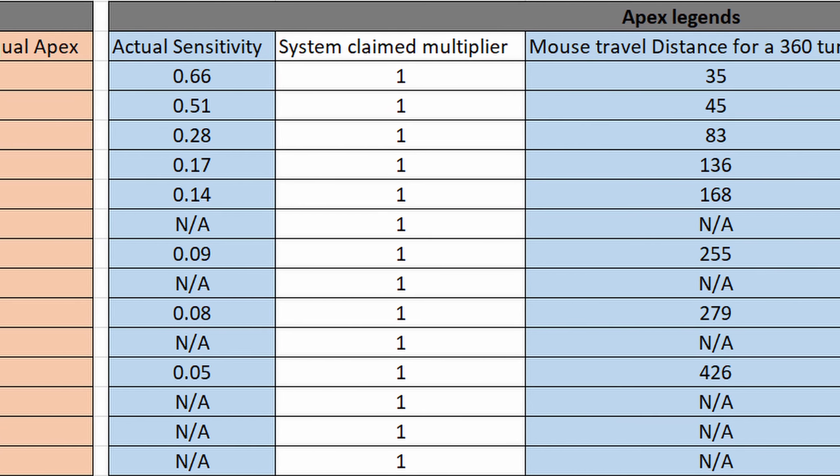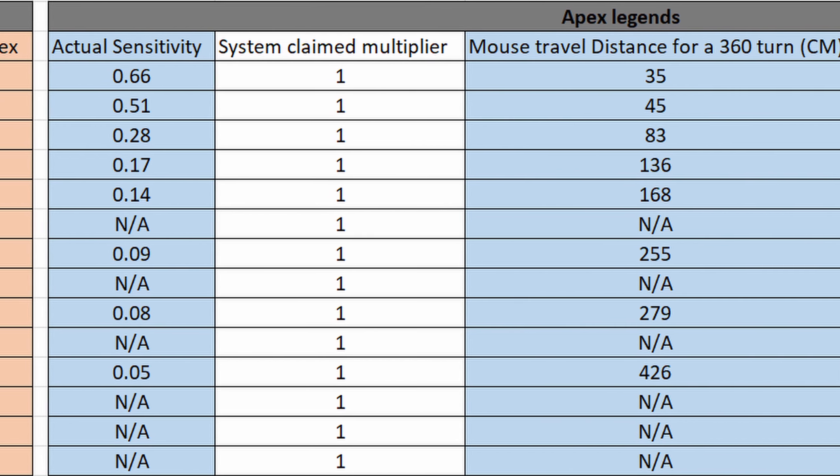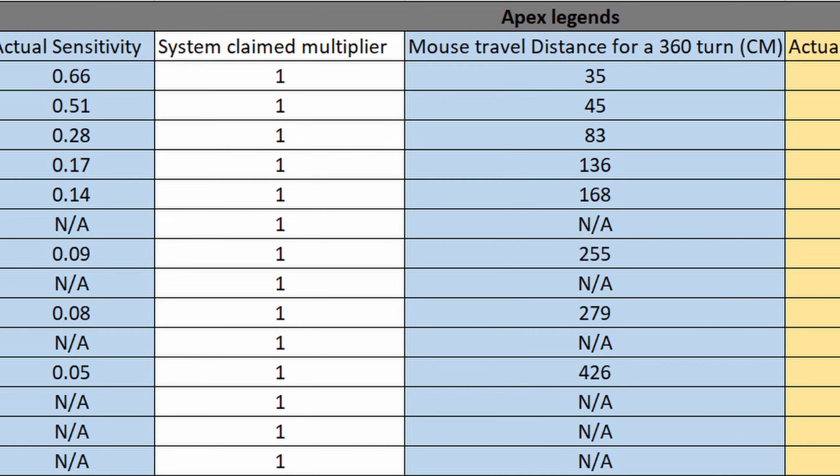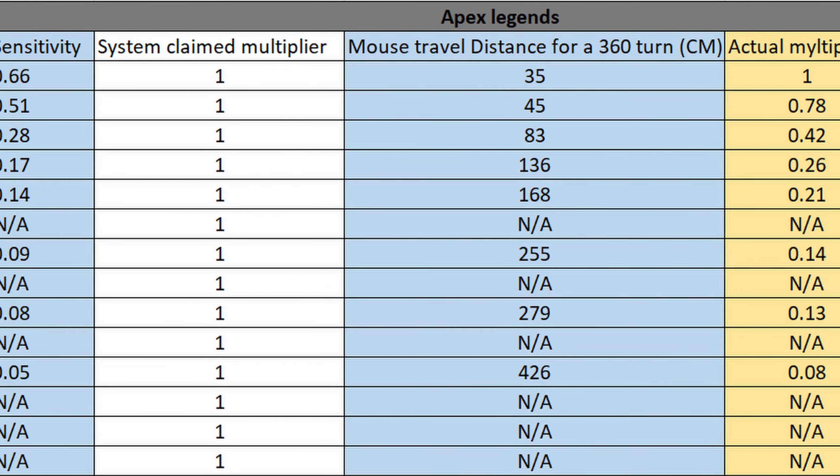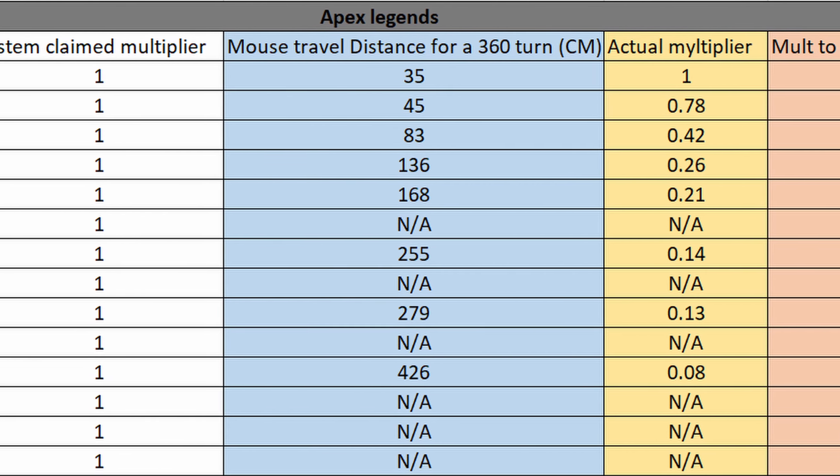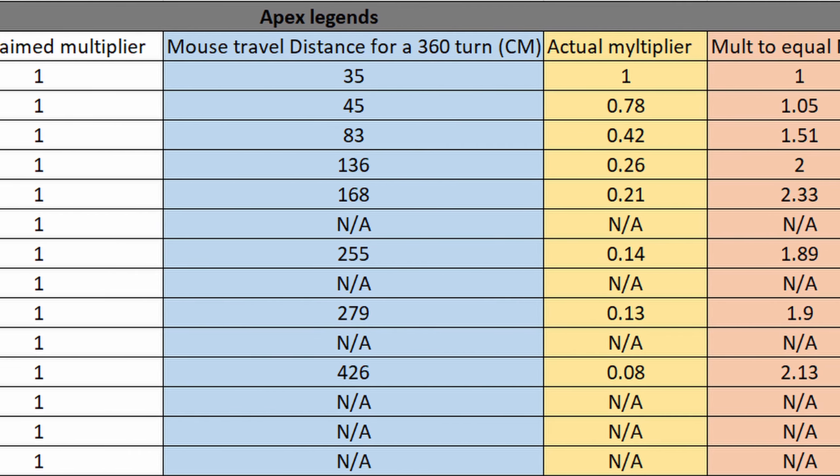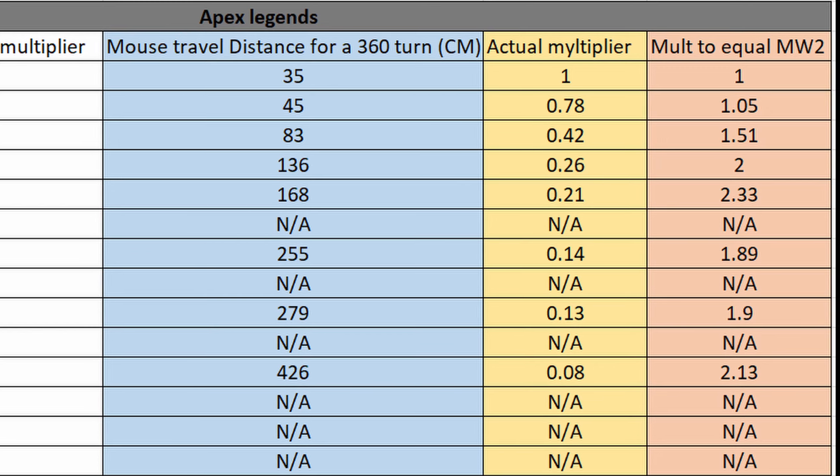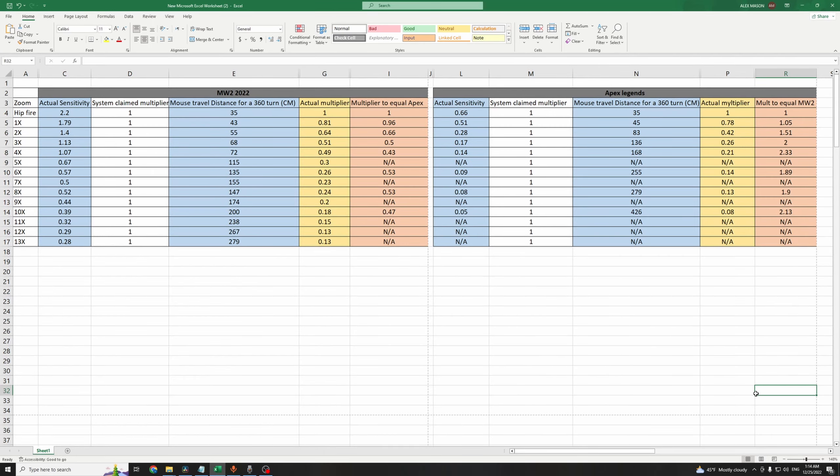But probably you have already done this step of changing the sensitivity, but your aim still doesn't feel the same, so why? Well different games have different multipliers for their scopes.